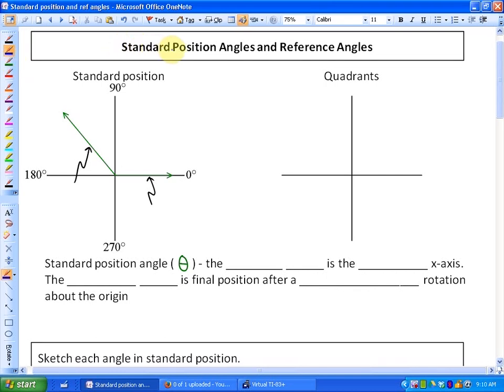In this lesson we're going to investigate the definition and what it means about standard position angles and reference angles, having to do with trigonometry. Previously in trigonometry we've always looked at right angle trigonometry — angles less than 90 degrees inside an acute triangle. In this unit we're going to look at angles between 0 and 360 degrees, so we need to introduce standard position angles and reference angles.